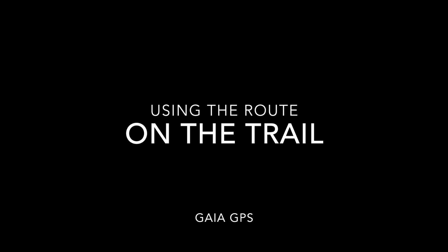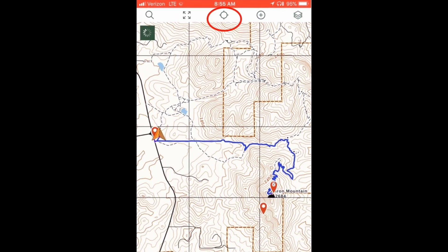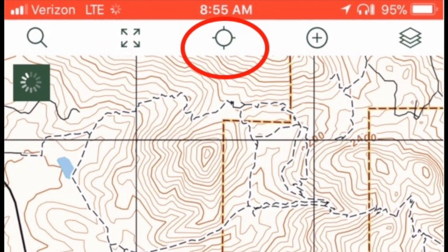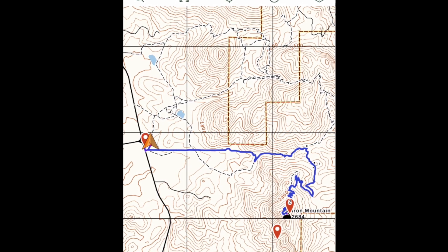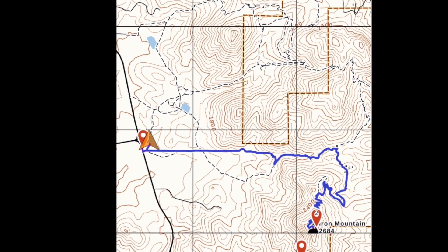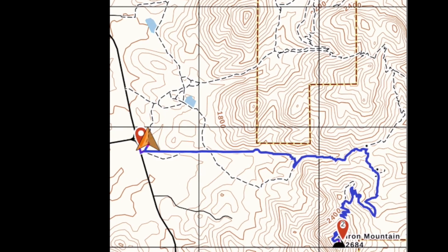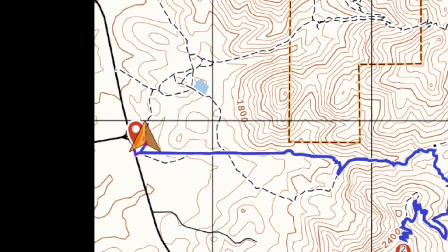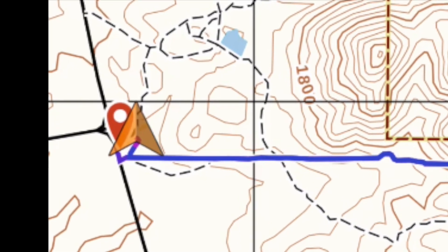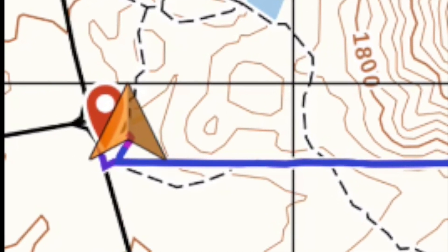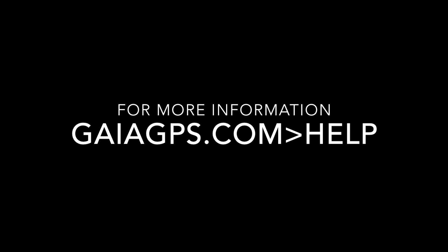When you open Gaia GPS at the trailhead and tap on the Locate icon — the center icon in the top menu — an orange arrowhead will mark your location on the map. You are at the waypoint that marks the trailhead. You can follow the route to the summit. As you hike, the orange arrowhead will move along the route, confirming that you're following it. For more information, go to GaiaGPS.com and click on Help in the top menu.